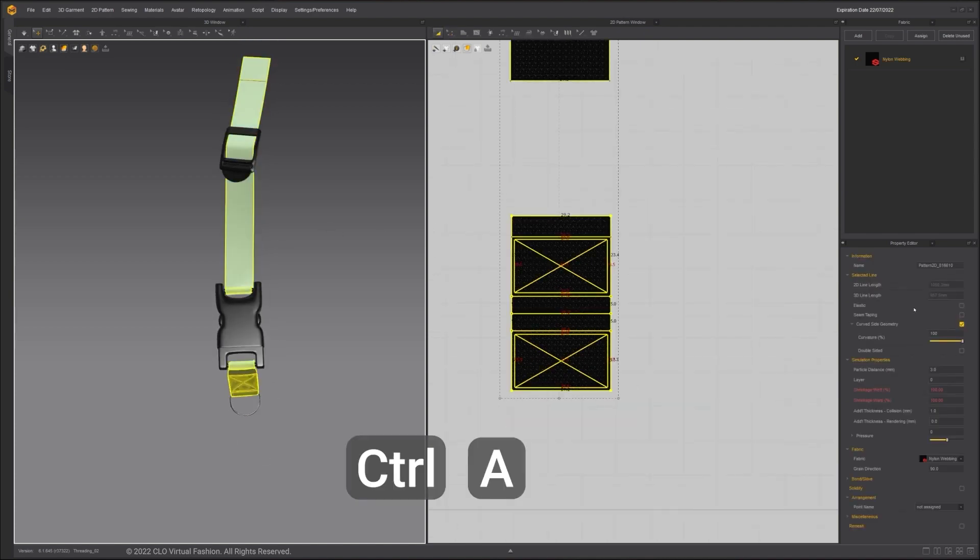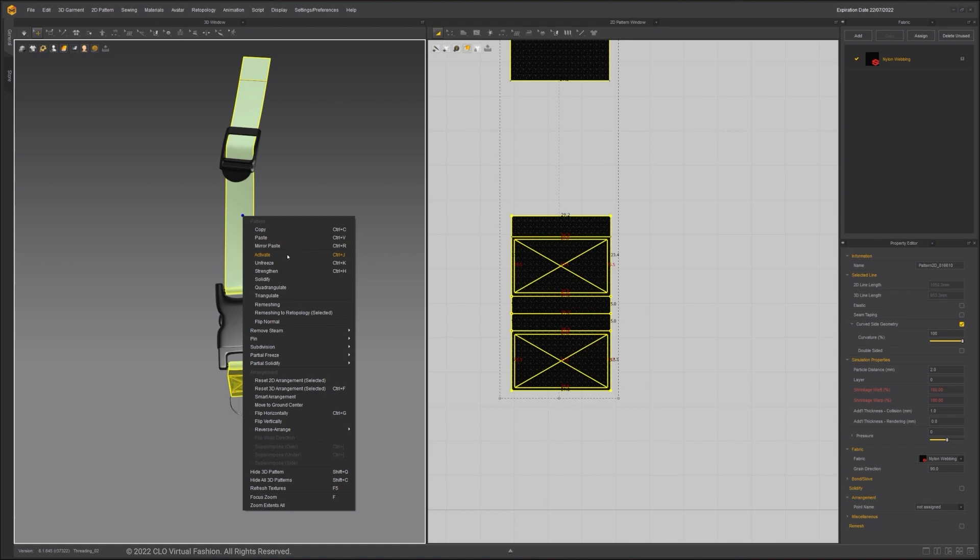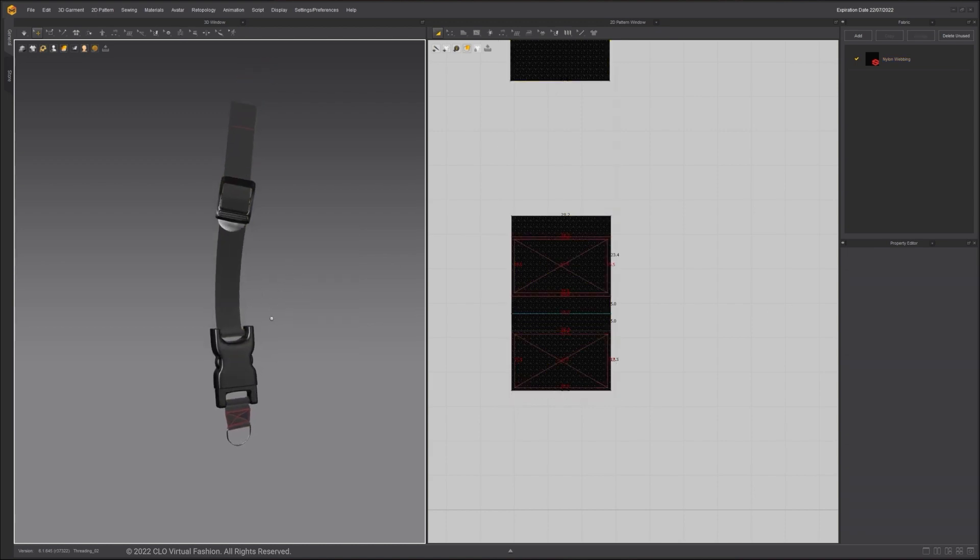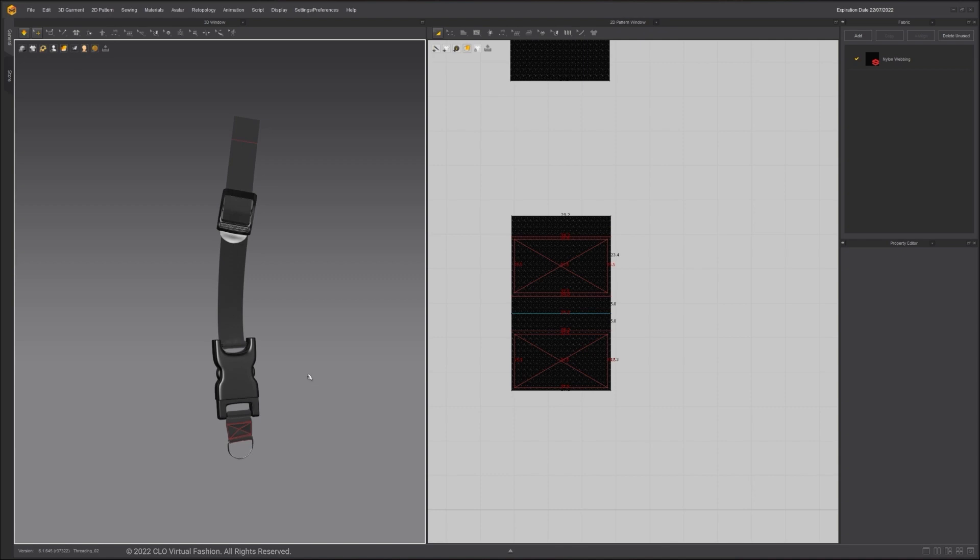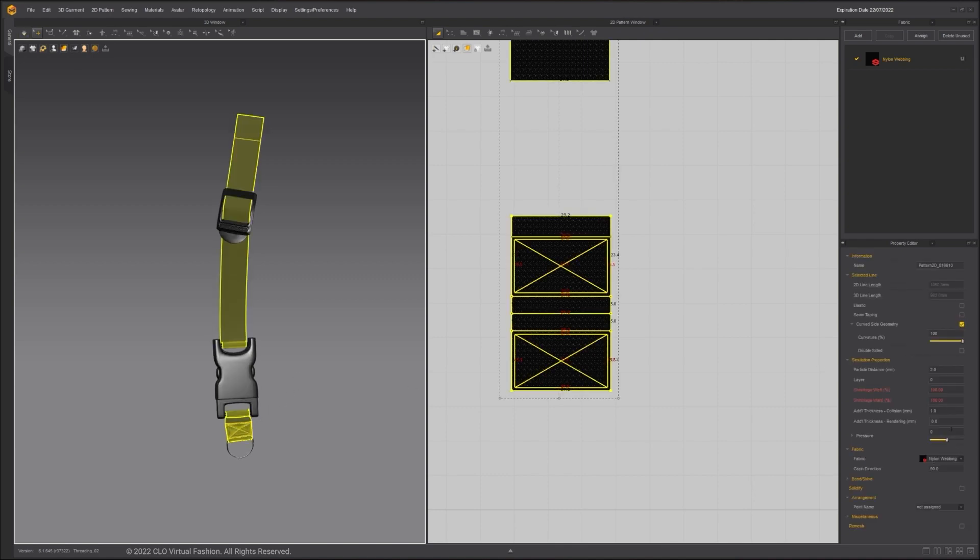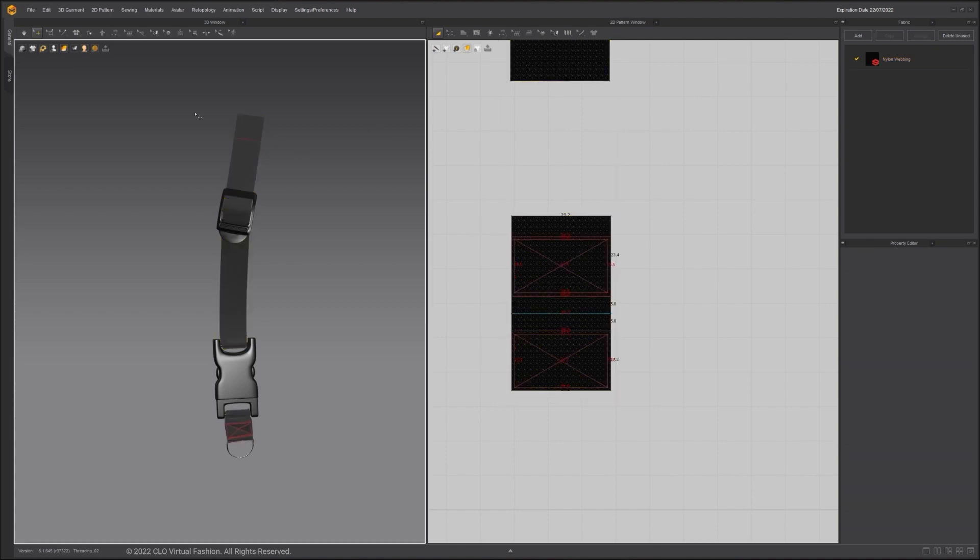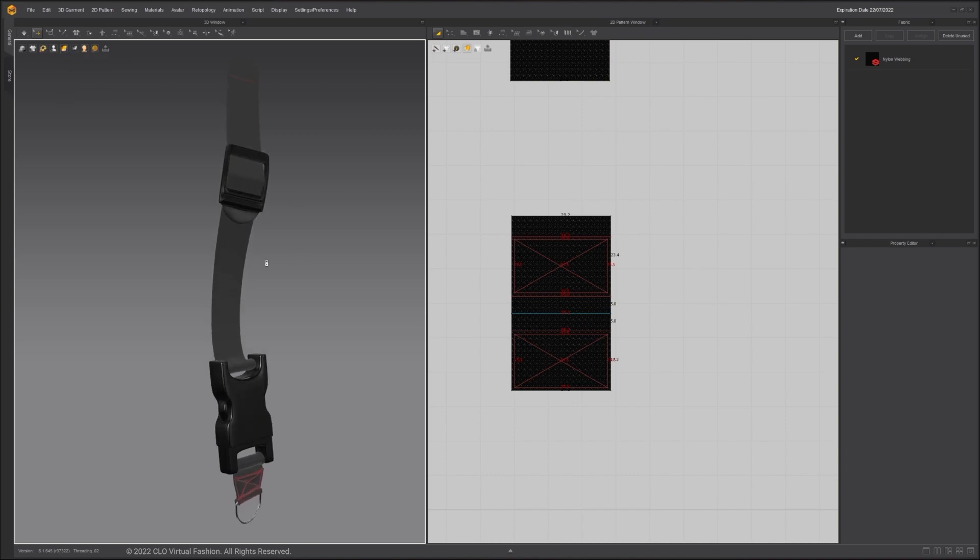Select all pattern pieces using shortcut Ctrl-A. Decrease the particle distance to 2 to add more details. Unfreeze all pattern pieces and simulate again. Increase the rendering thickness to 1 so the rendering thickness is 1mm. Switch the display mode to thick textured surface to see the result. The rendering thickness won't calculate for collision, but gives thickness to the mesh.